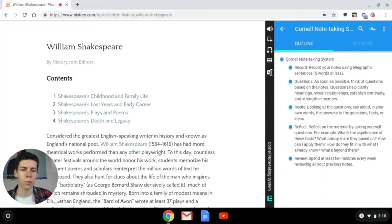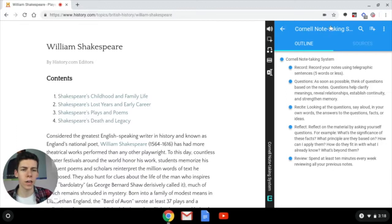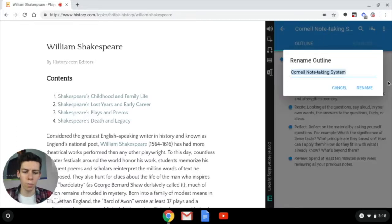We're going to go ahead and click on that, and as you can see we now have a pre-made template outline in our new outline. We're going to rename it by clicking on the title up here and we're going to name it 'William Shakespeare.'